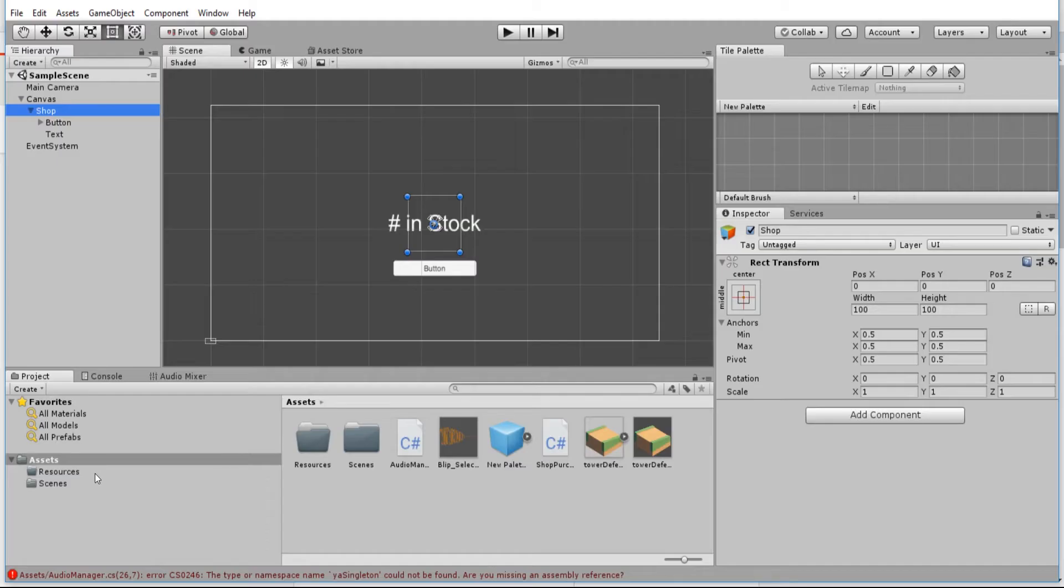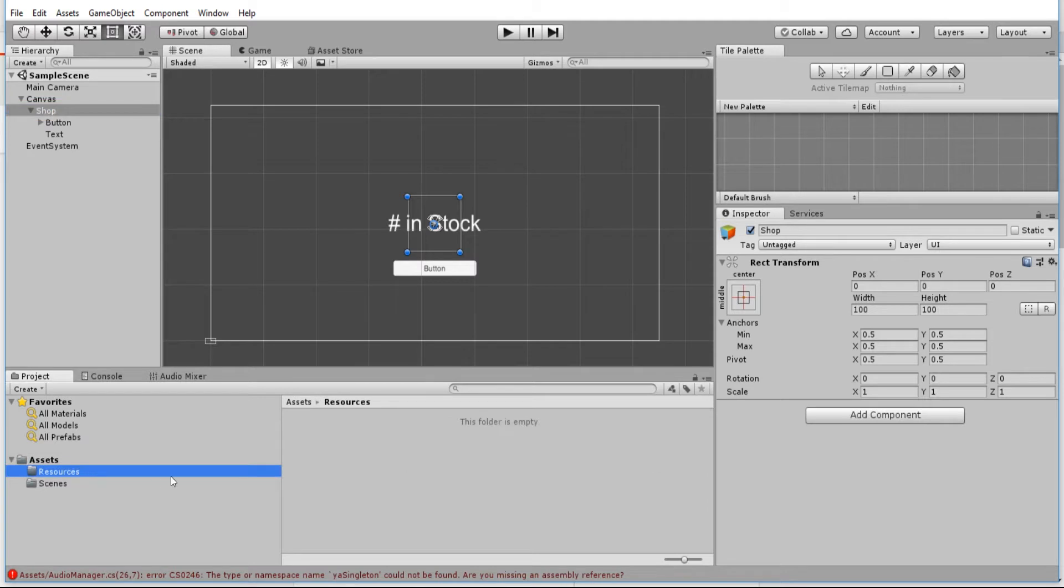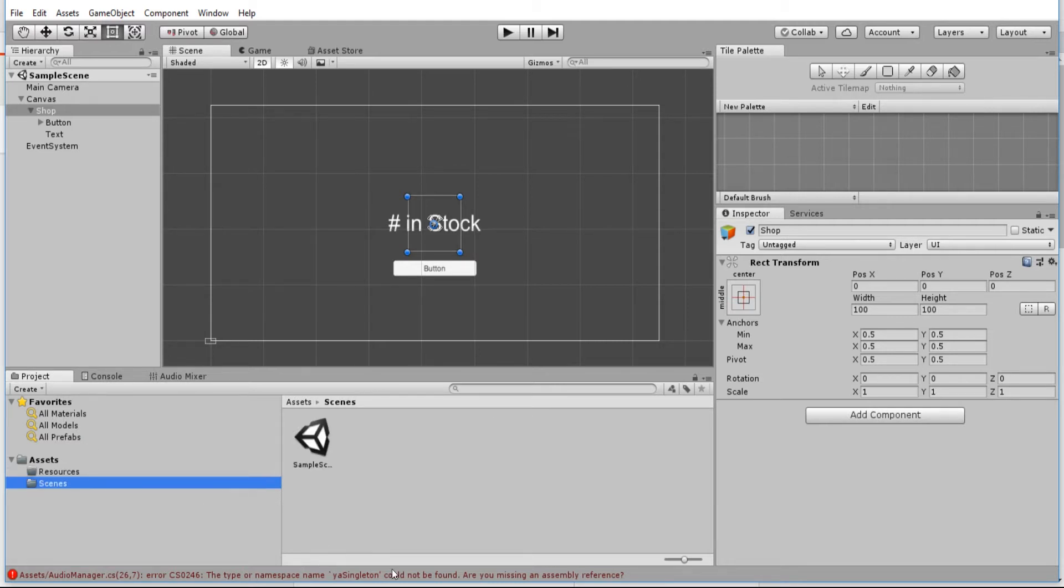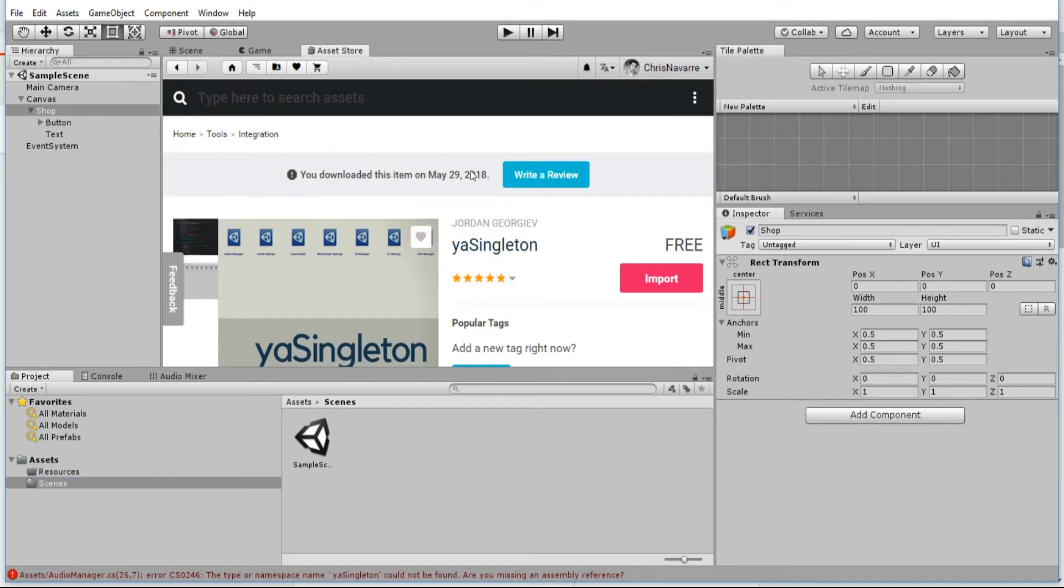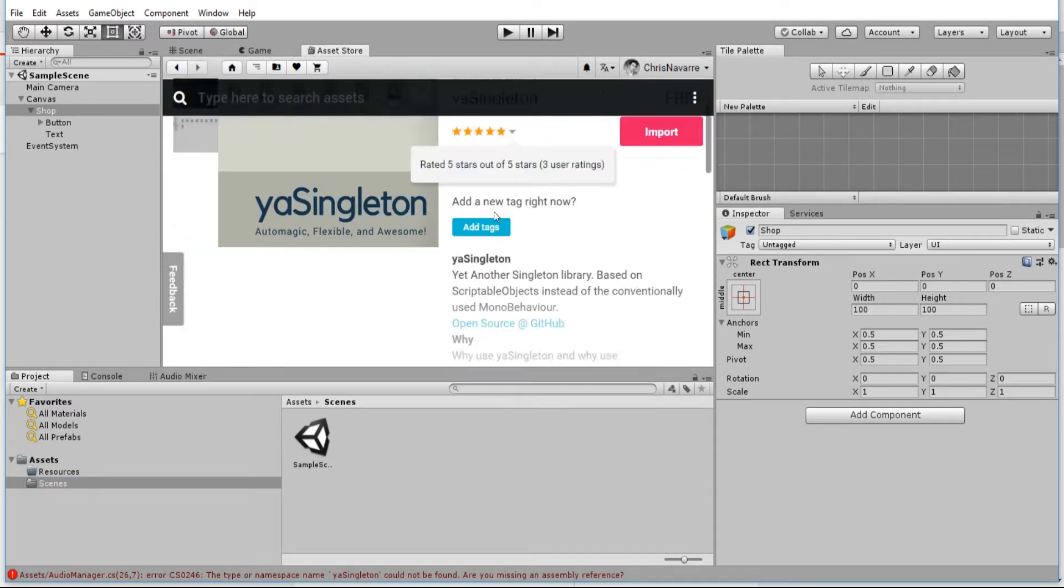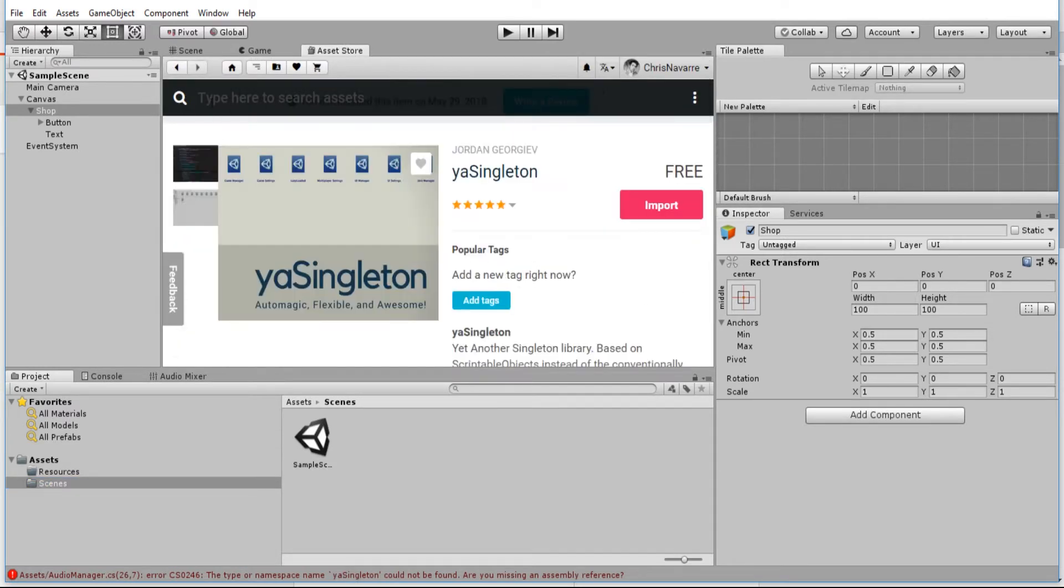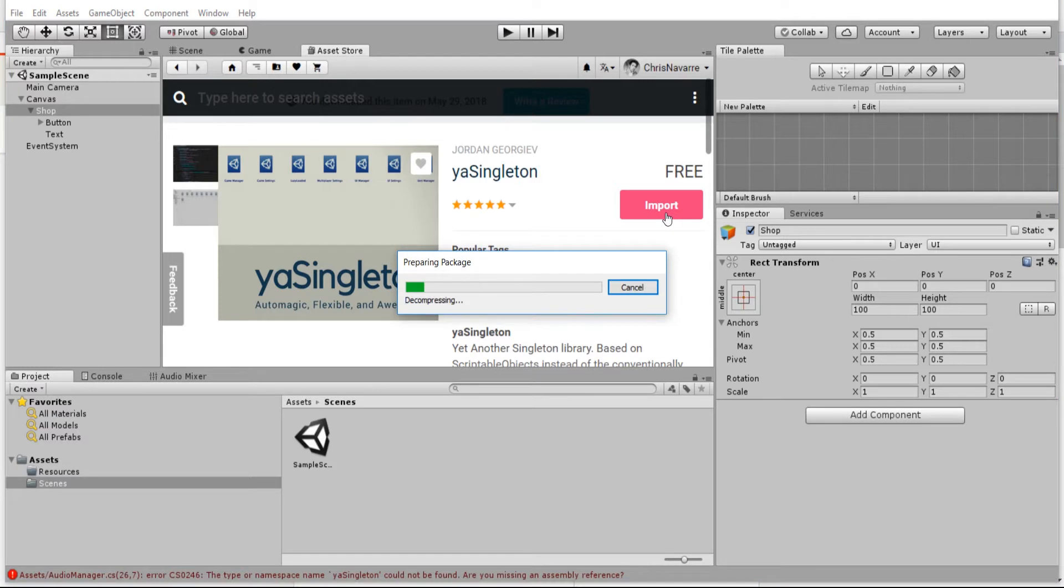You actually create it as a resource file, a scriptable object that gets put in here and then created as soon as your game loads. In order for this script to work, we need a library called YASingleton, which is available for free over on the asset store. You can find it just by searching YASingleton.